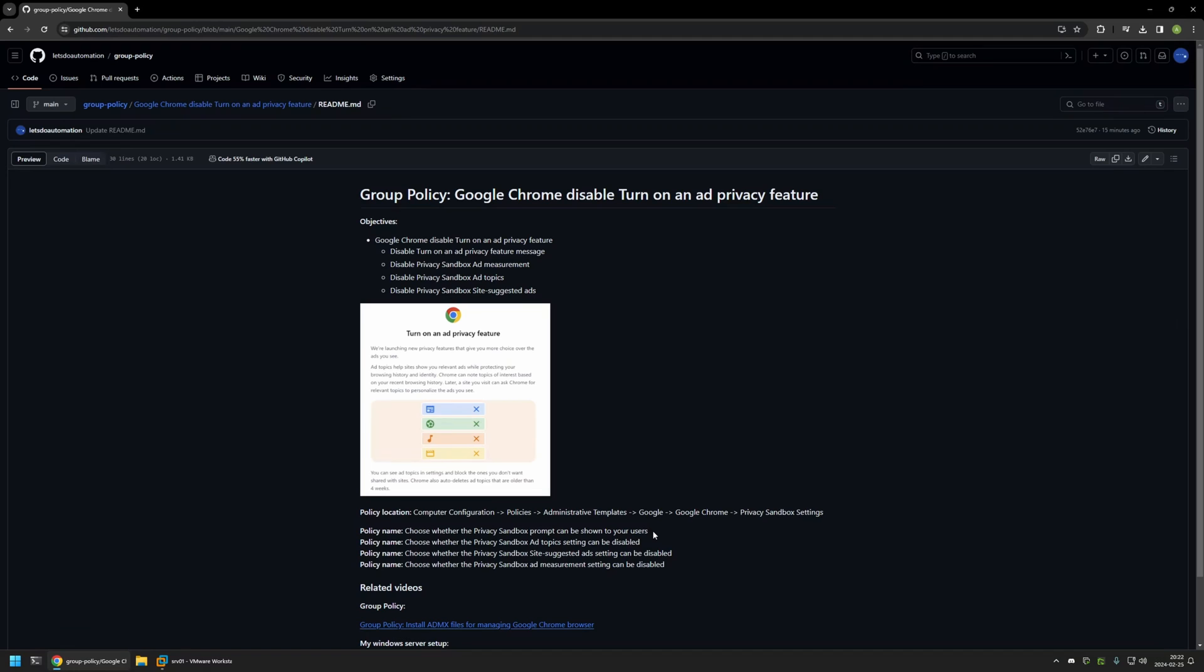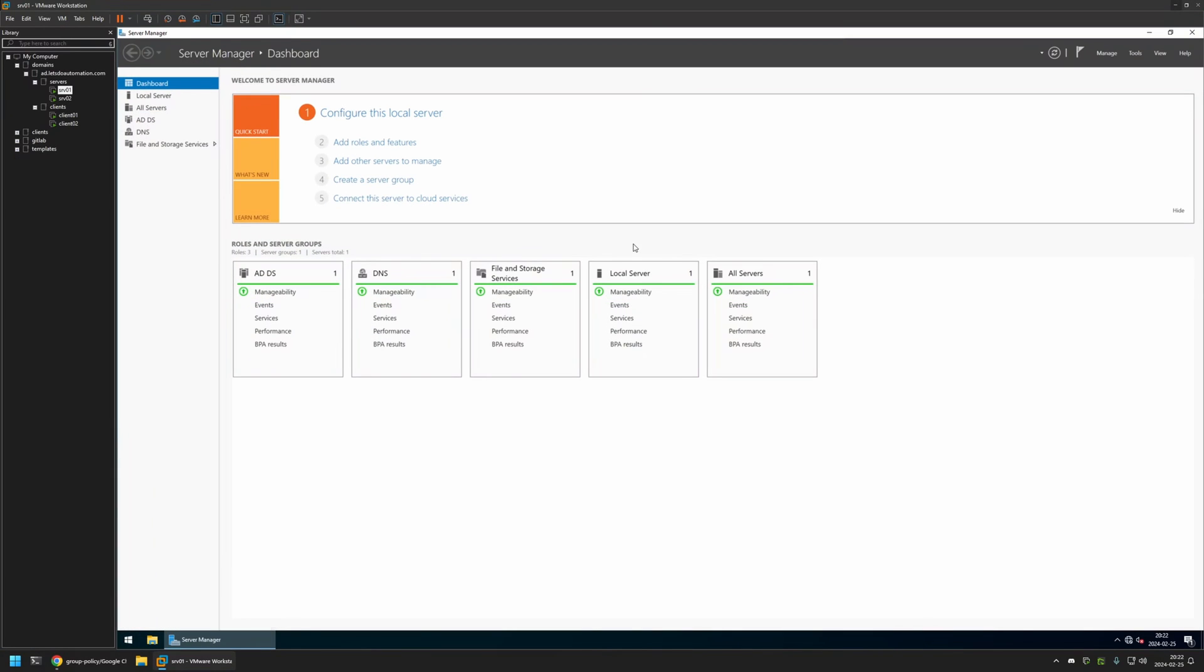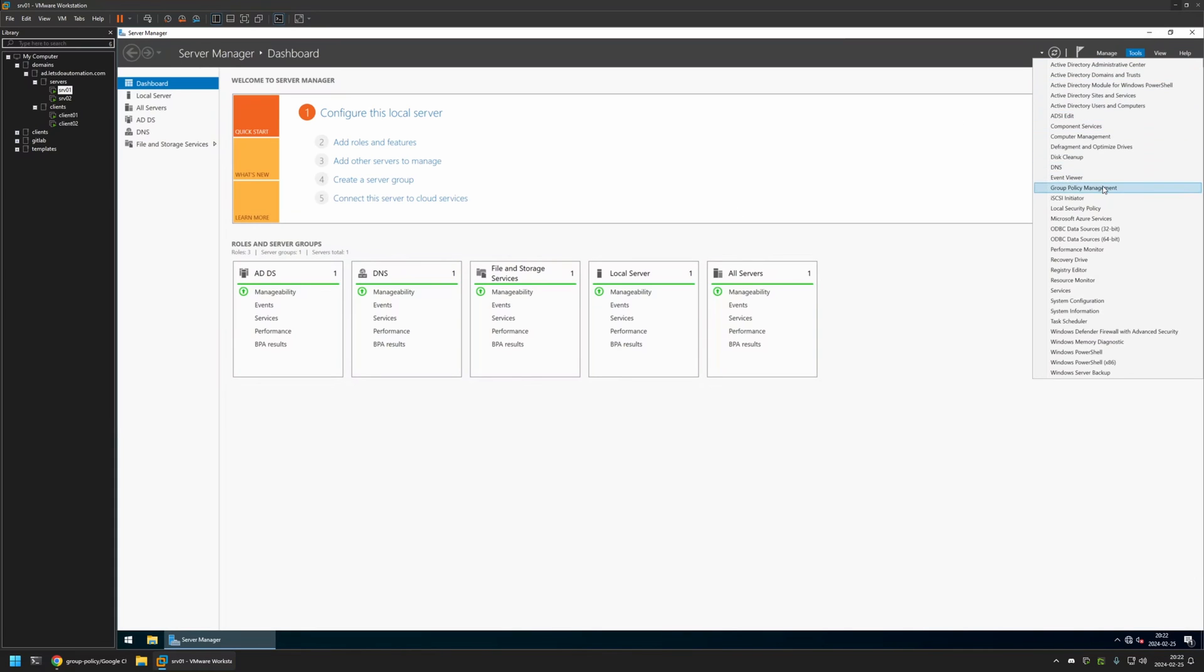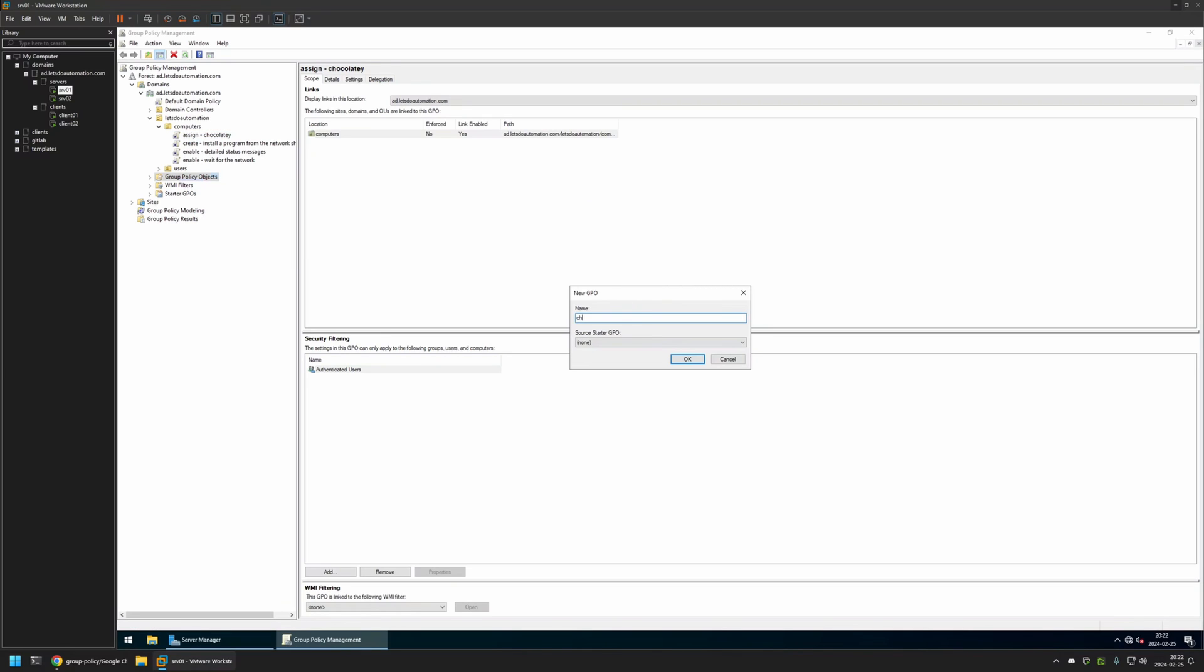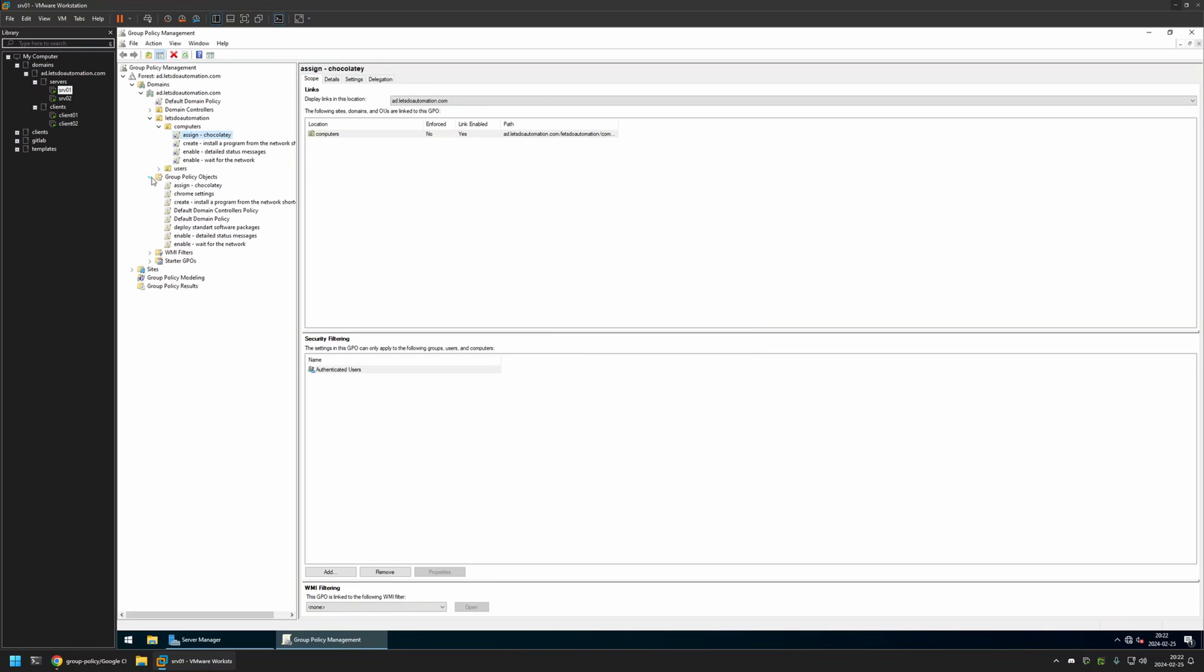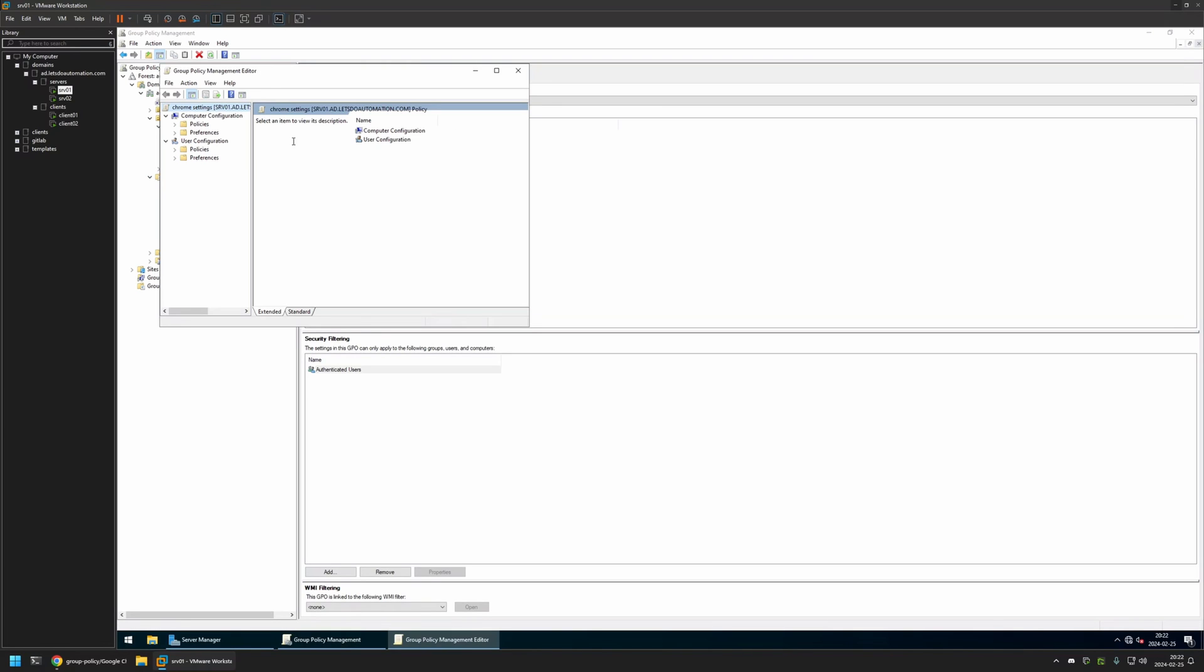Now I will begin this video by going to my VMware workstation where I have my Windows environment, and here I will be creating my group policies. I will go to Tools, Group Policy Management. I will right-click on Group Policy Objects and select New. I will name the policy Chrome Settings, then click OK.